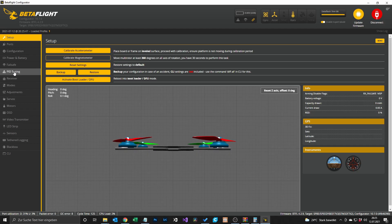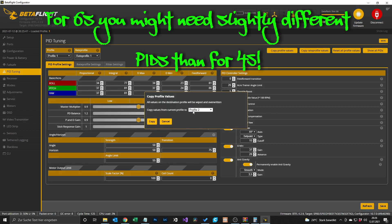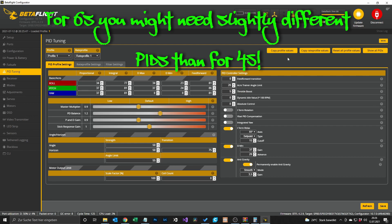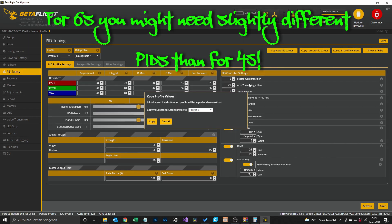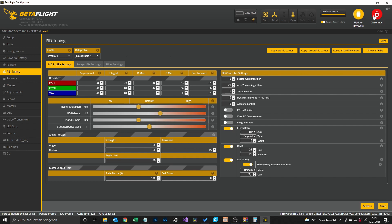Now I'll show you how to set it up in Betaflight. Go to the PID tuning tab. Assuming you have all your PIDs already prepared on one profile, you can copy all the values to the other profiles. Go to 'copy to profile 2' and 'copy to profile 3', then hit save. Go to profile 2, refresh — OK. And profile 3, refresh — OK. Everything is set up.